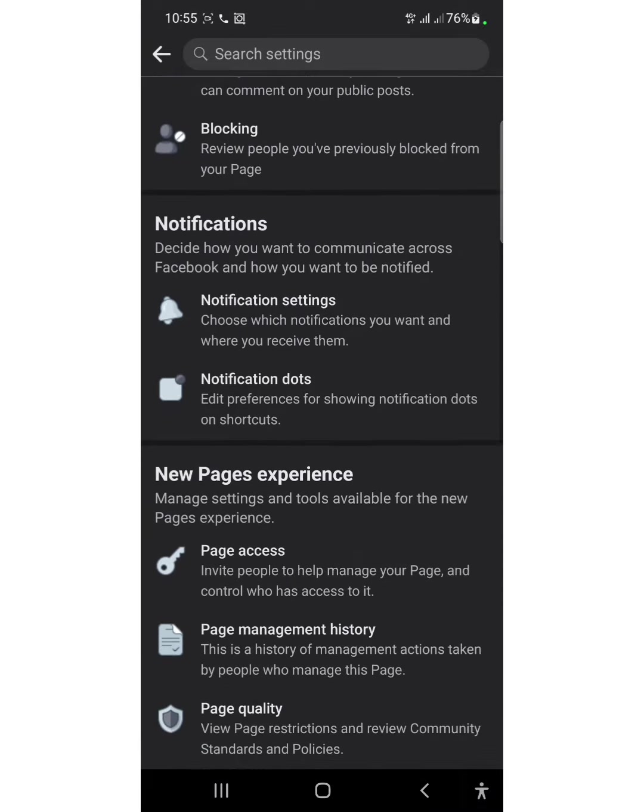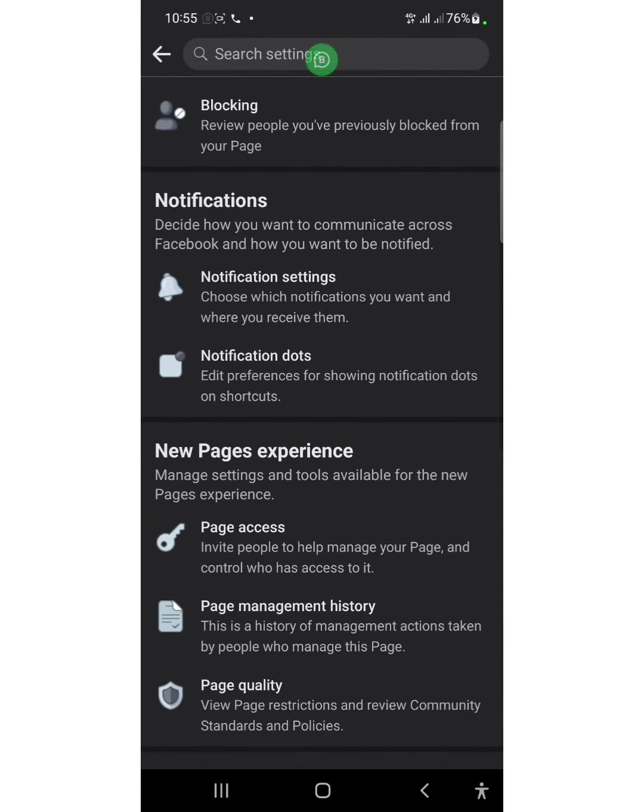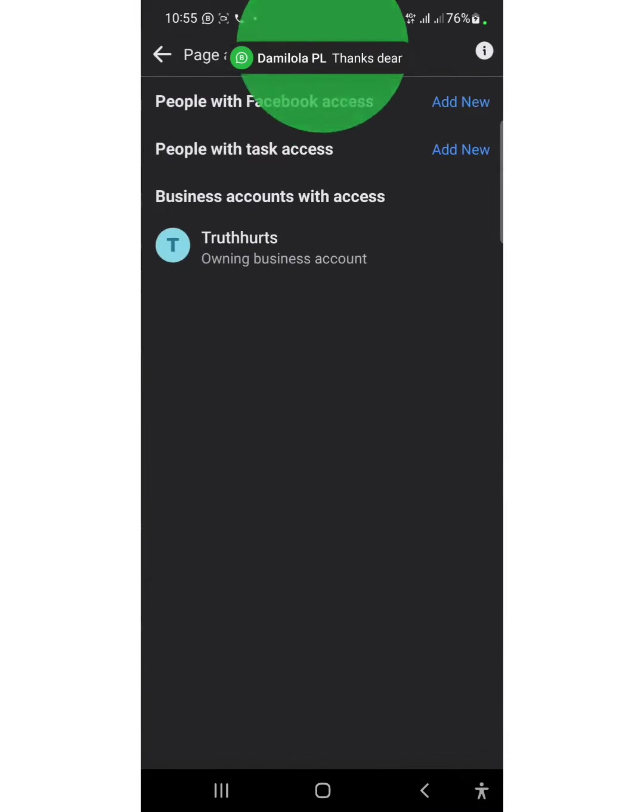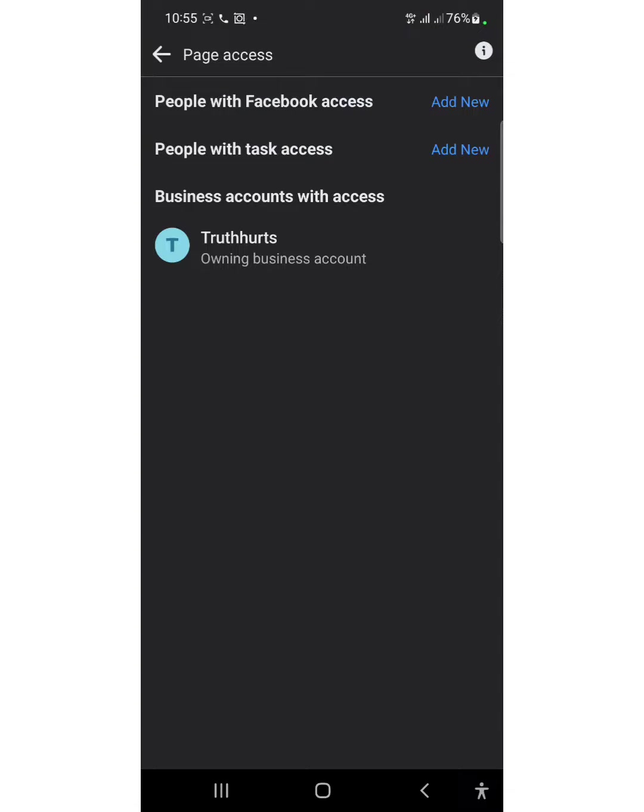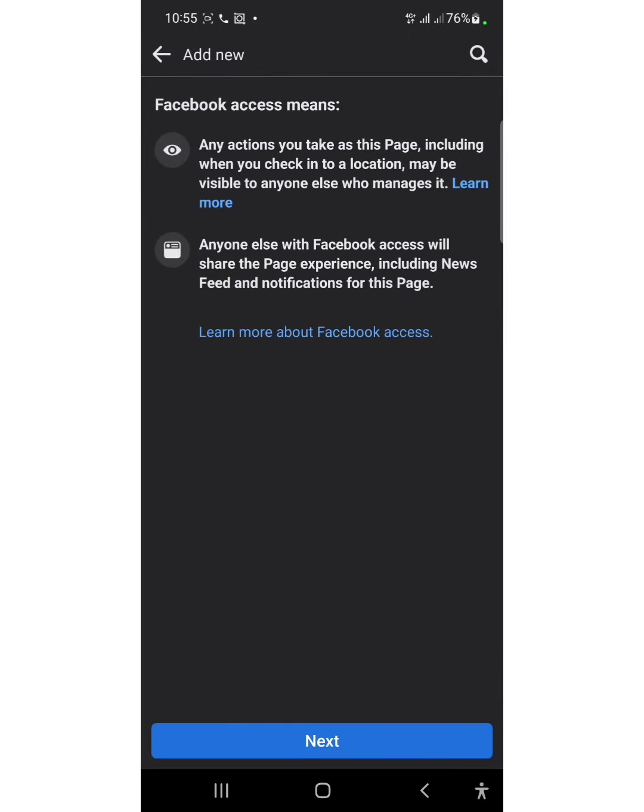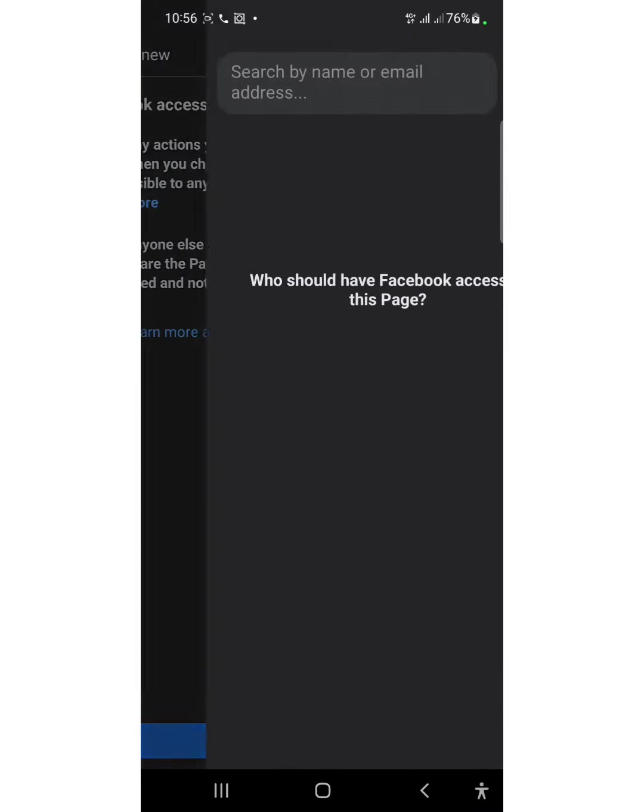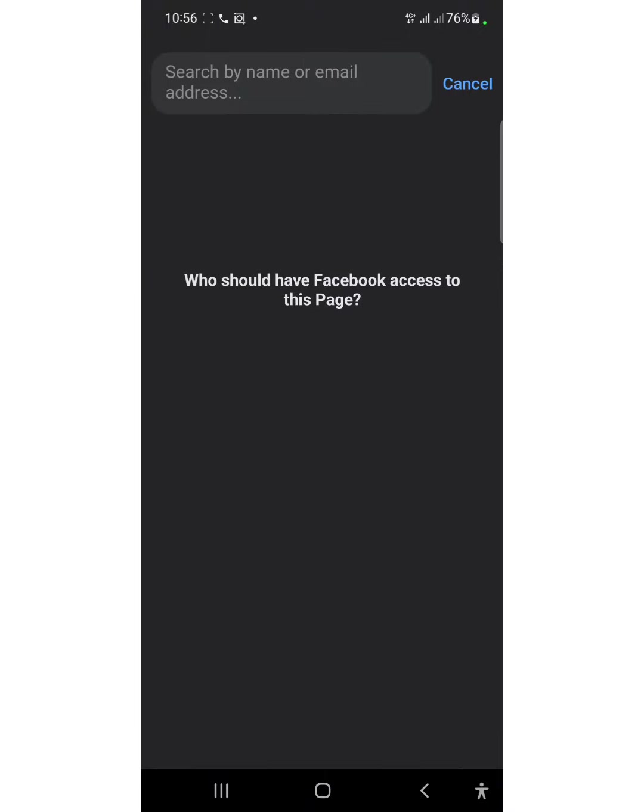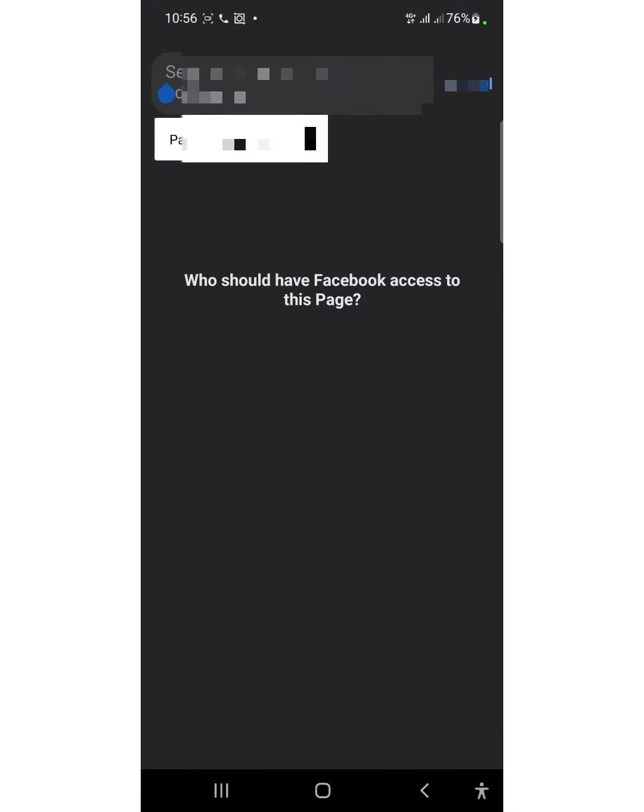You invite people, then select 'people without Facebook access.' You touch the first one, then click next. After reading the requirements, you search for the person's name or the email the person used in opening their account.